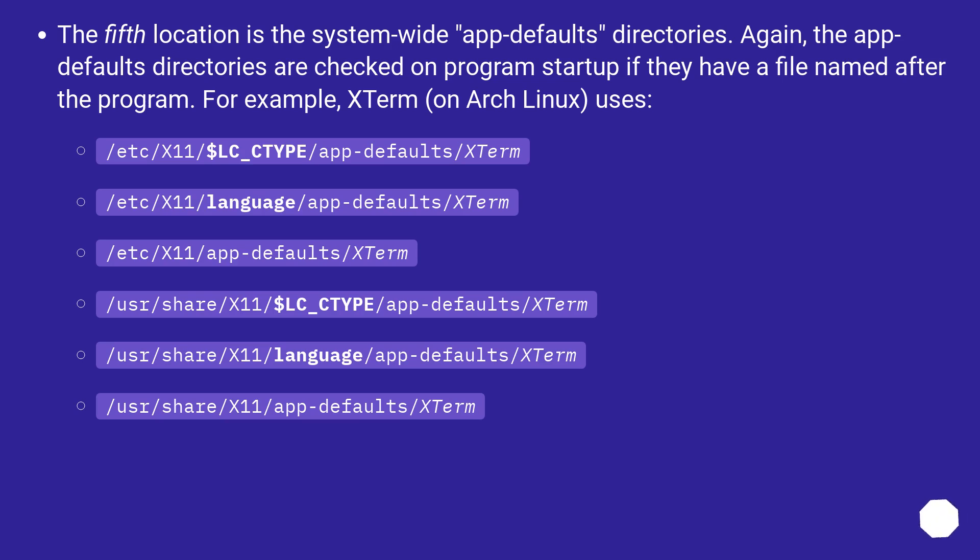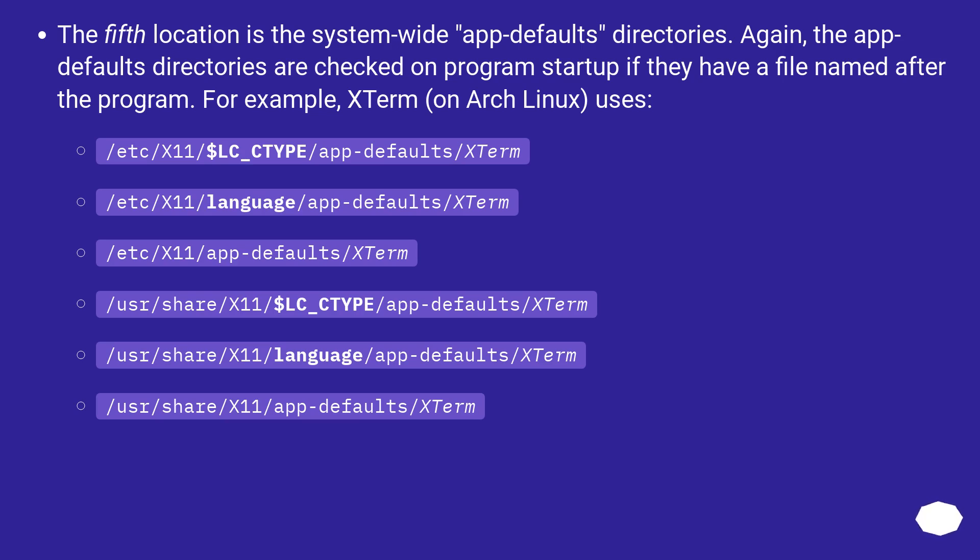/etc/X11/$LC_TYPE/app-defaults/XTerm, /etc/X11/language/app-defaults/XTerm, /etc/X11/app-defaults/XTerm, /usr/share/X11/$LC_TYPE/app-defaults/XTerm, /usr/share/X11/language/app-defaults/XTerm, /usr/share/X11/app-defaults/XTerm.